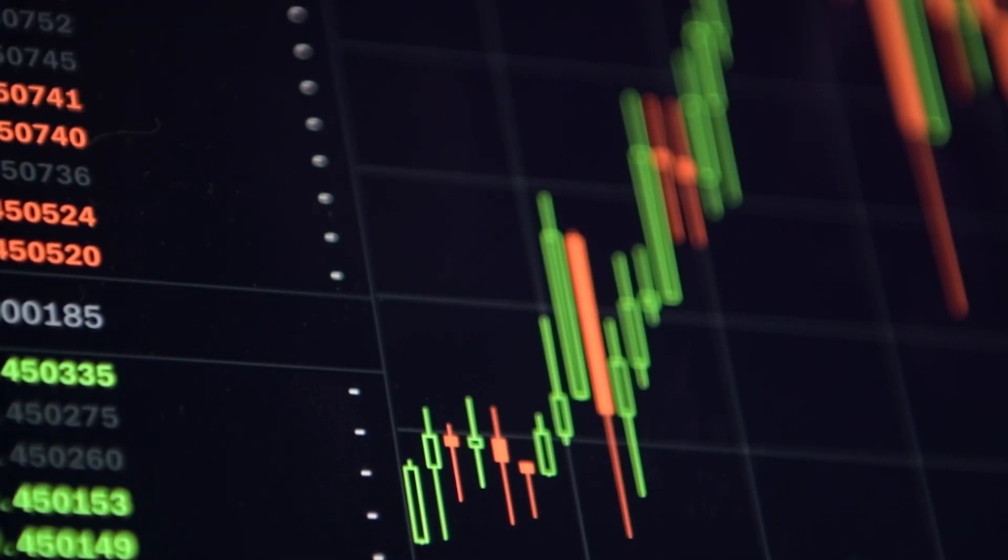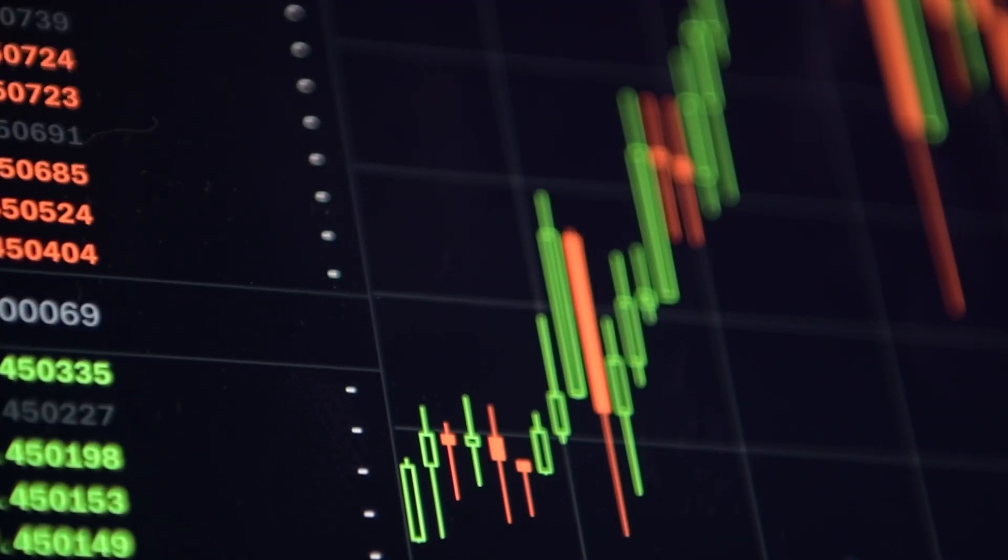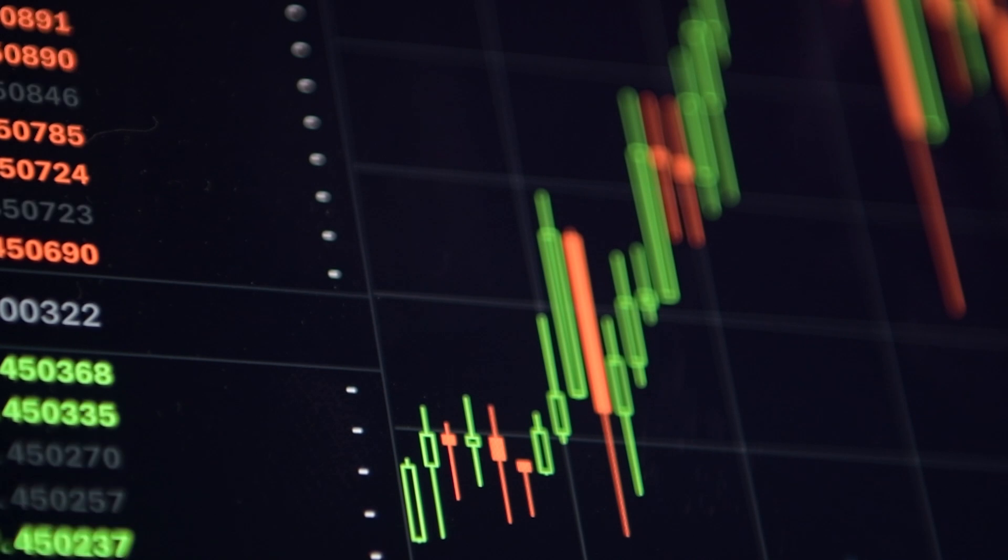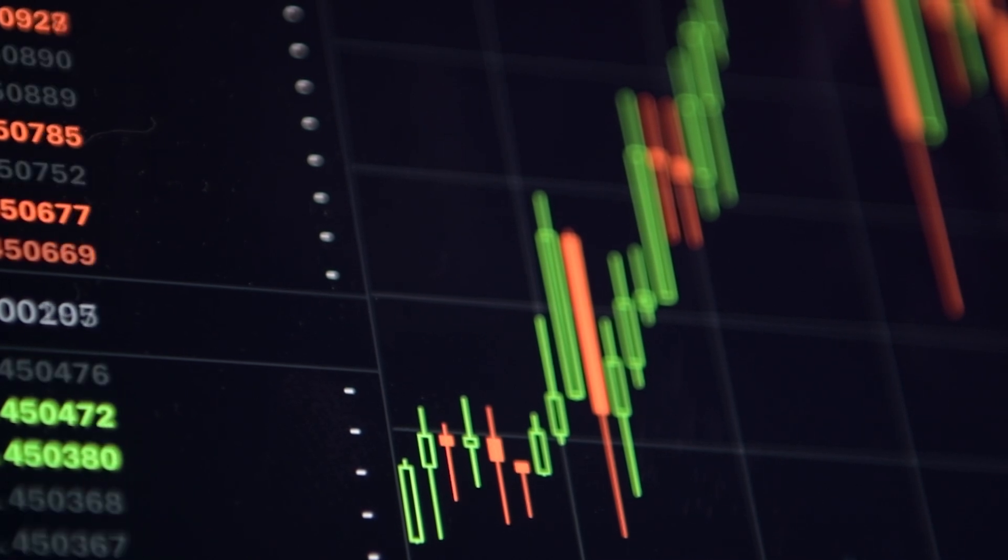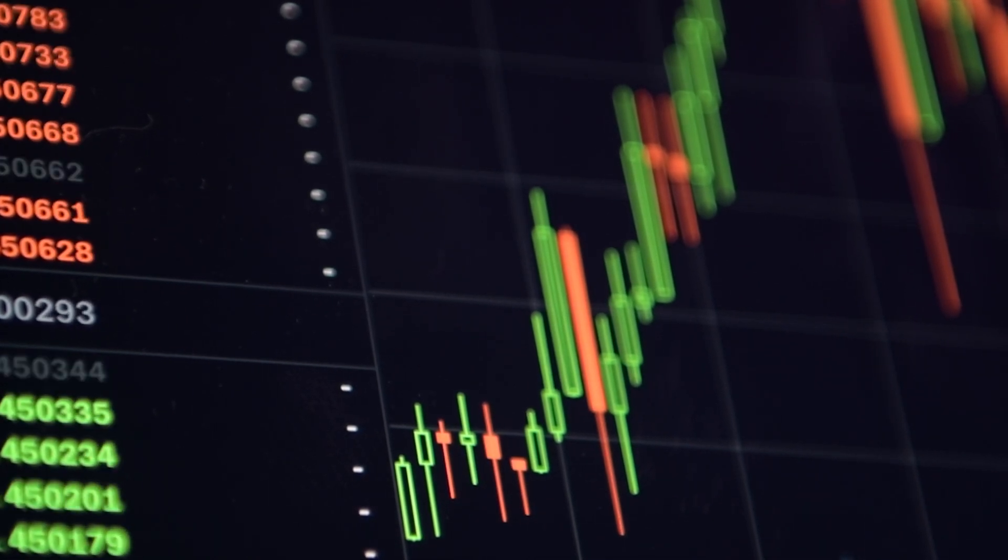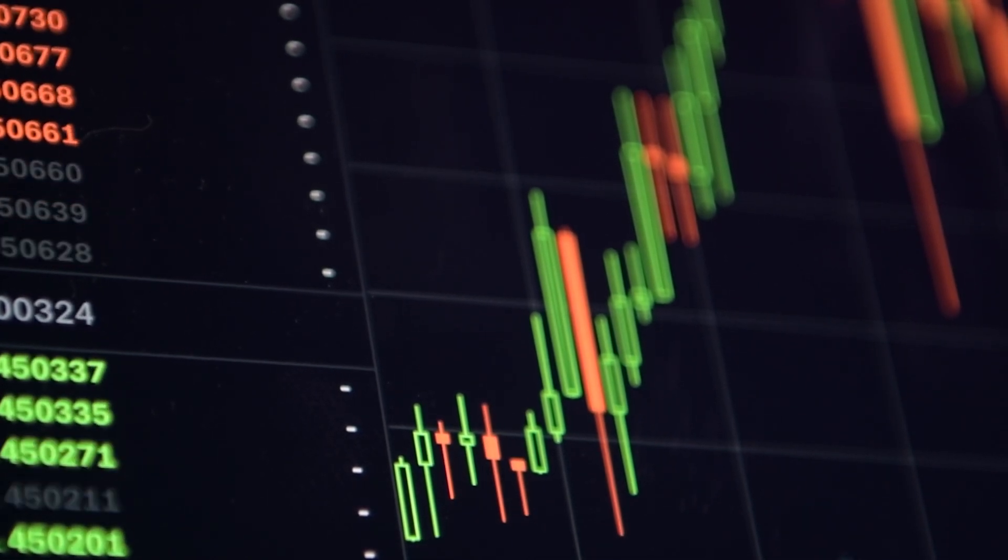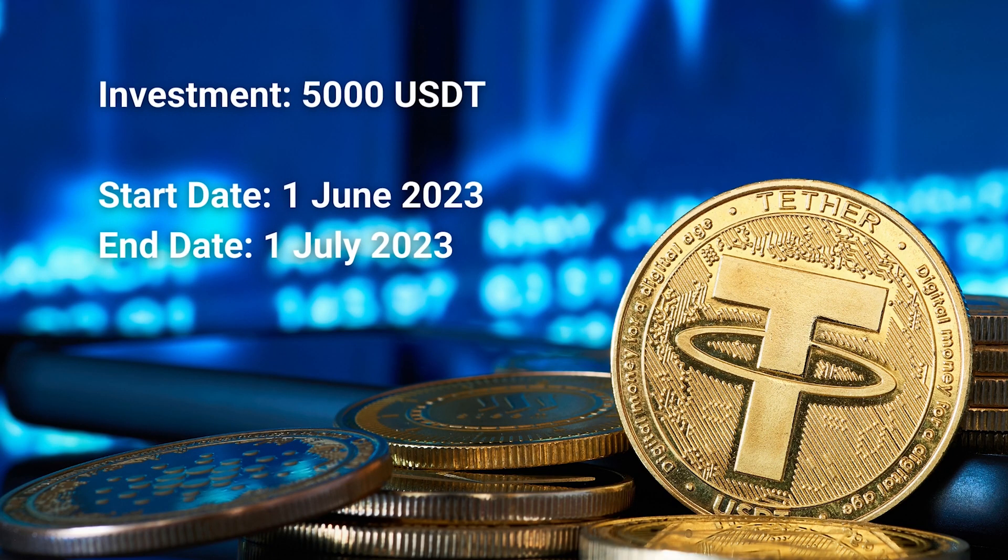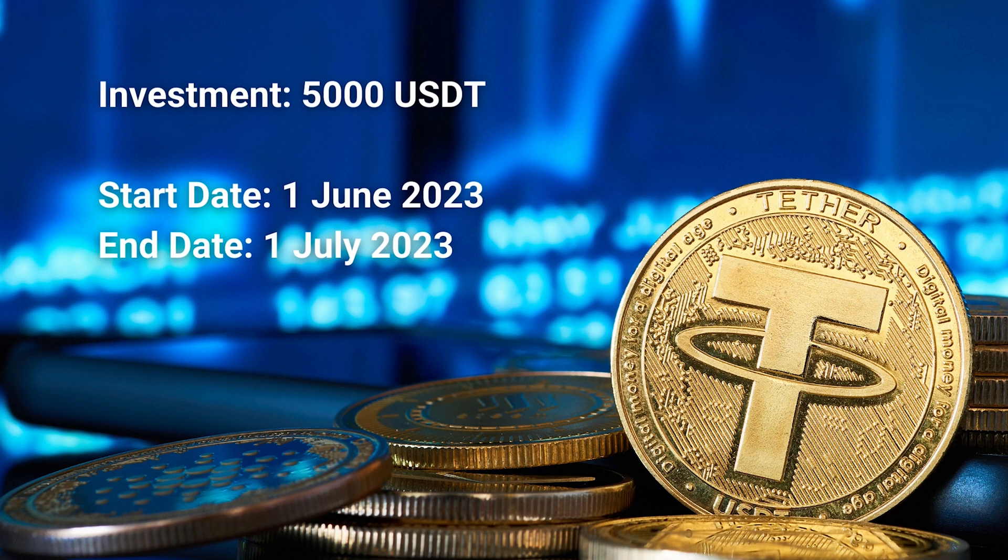Now, let's dive in and see the transactions that the bot has executed, along with the outcomes of its performance. Thank you.